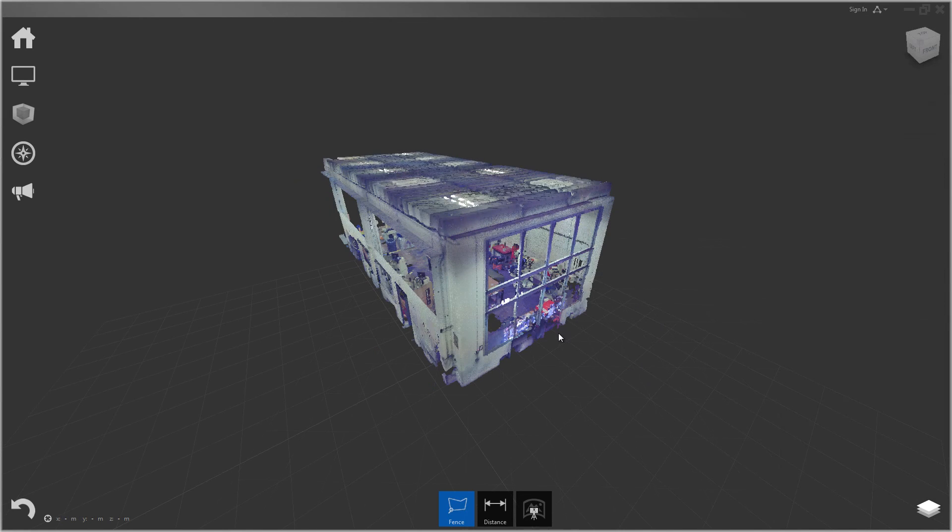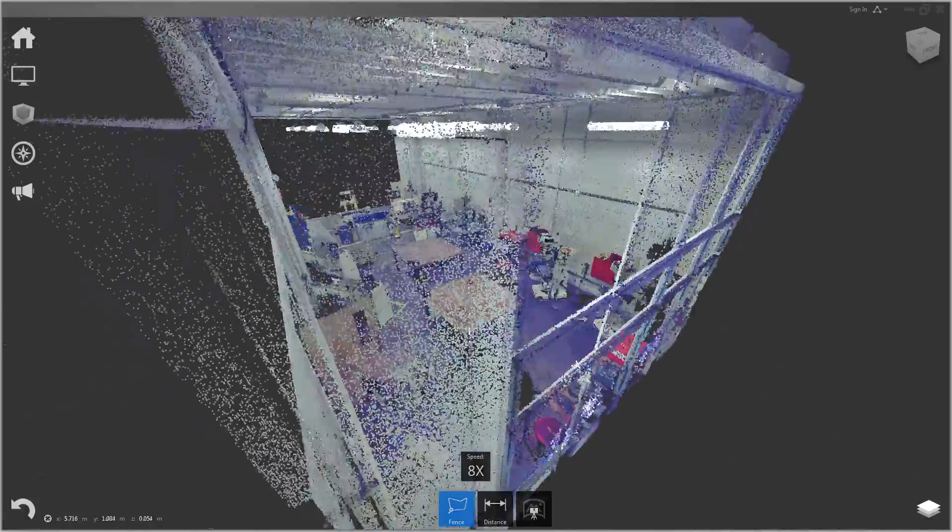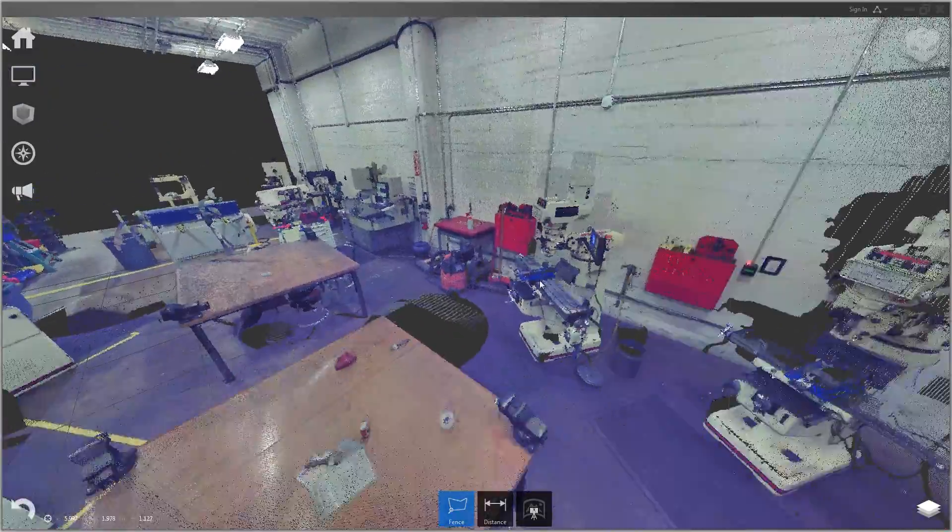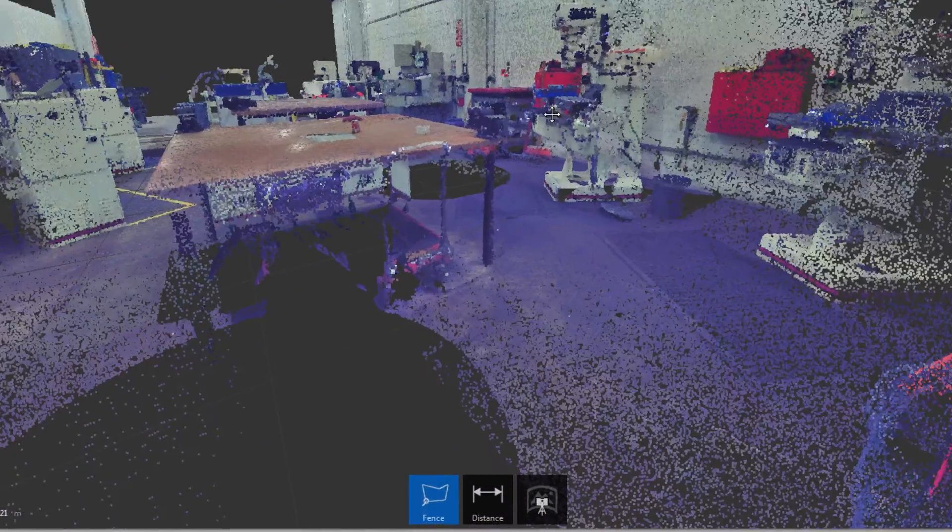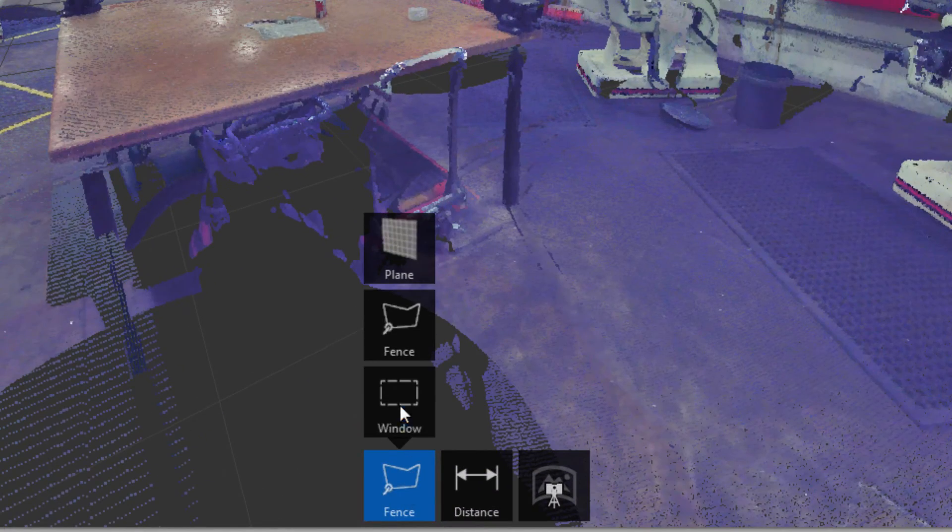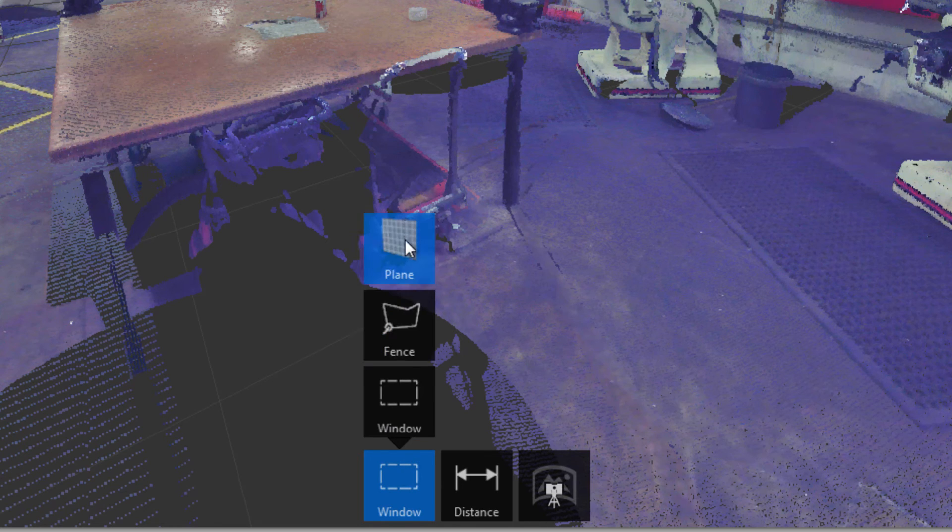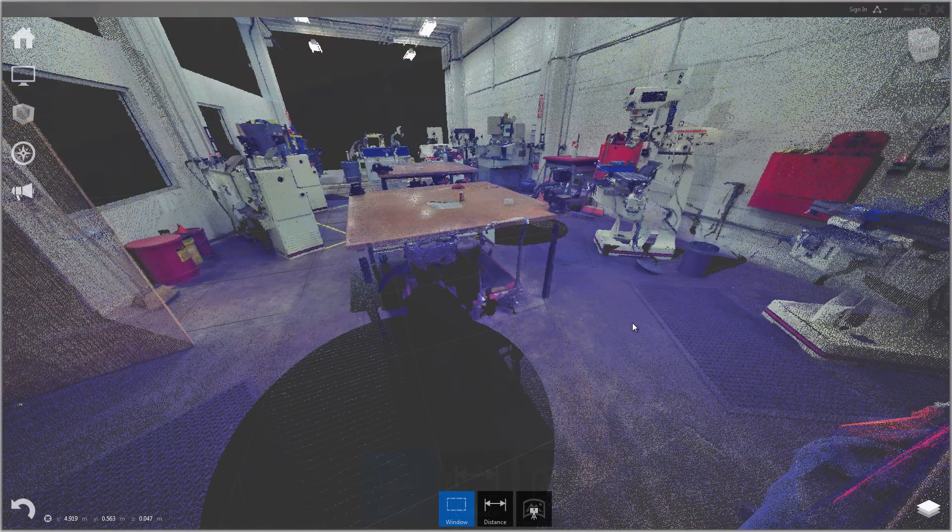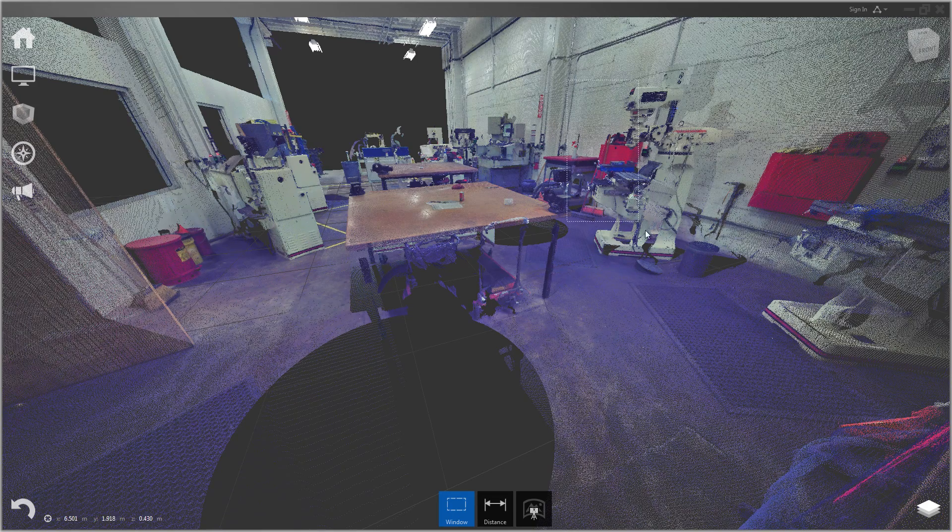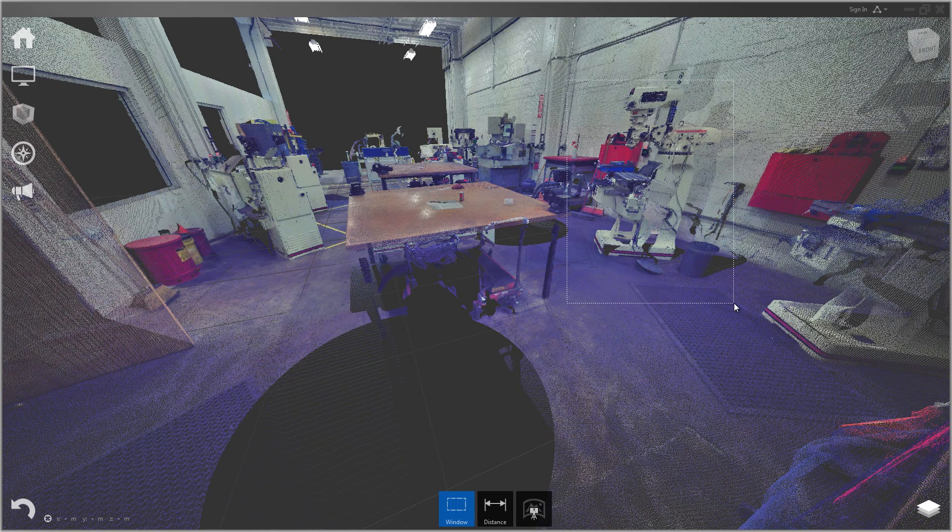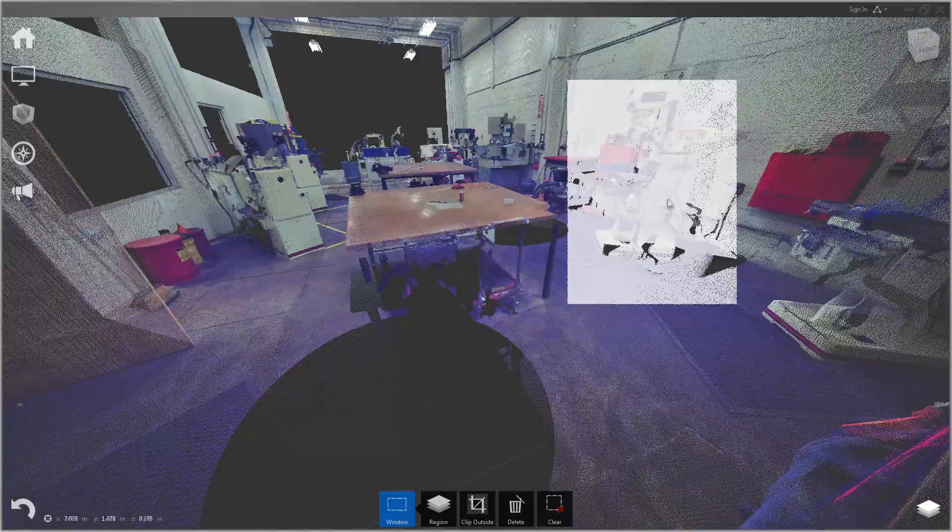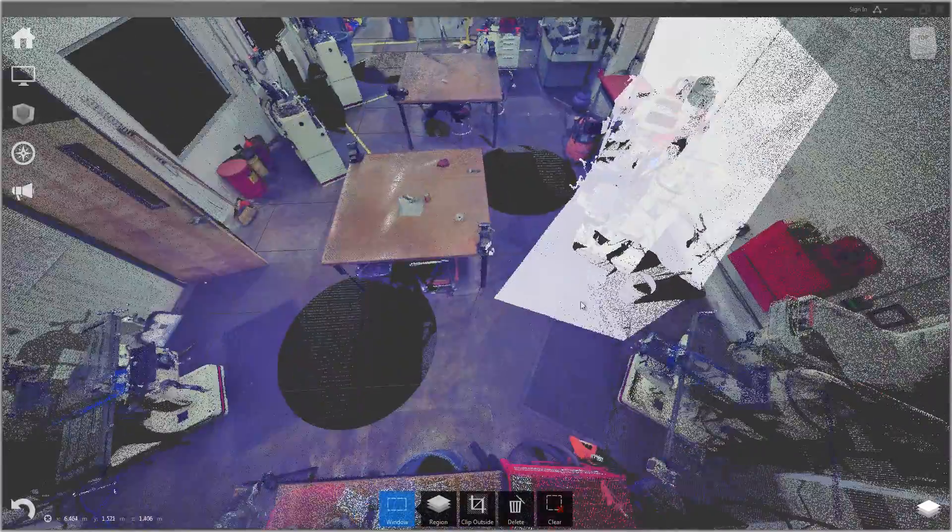So now let's go over doing some selections. Let's fly in here and select some objects. At the bottom you'll see the selection window with three options: window, fence, and plane. The rectangular window is the one selected by default. With left mouse and drag we can draw a rectangular window and select all the points within that window. You can see it selected all the points inside the fence.